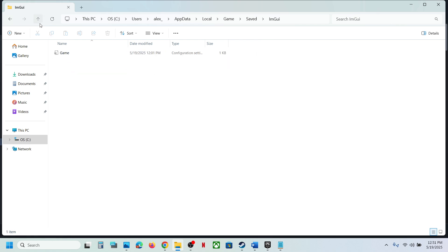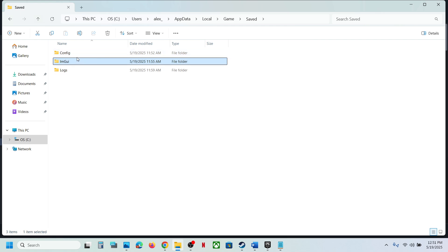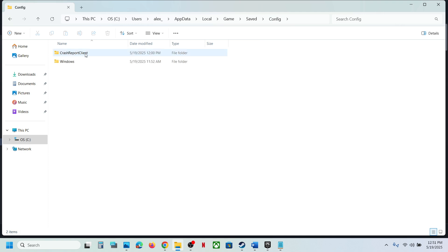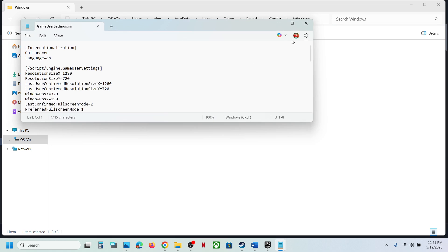If you don't find it, the config file you will see. So open the Config folder, over here Windows folder, and we can see Game User Settings. So this is how you can access the config file.